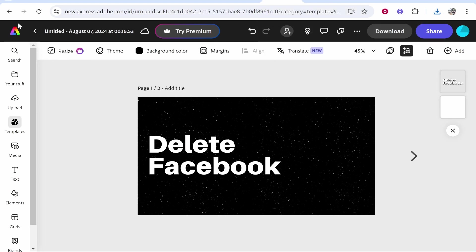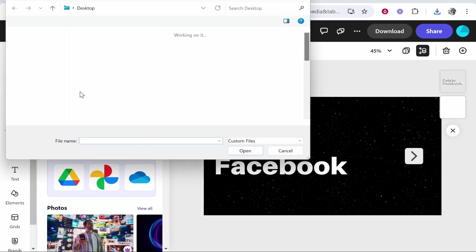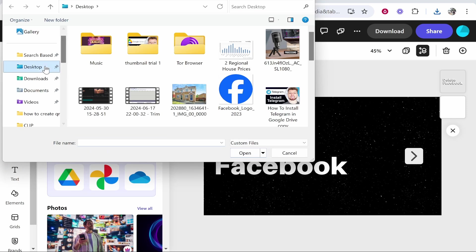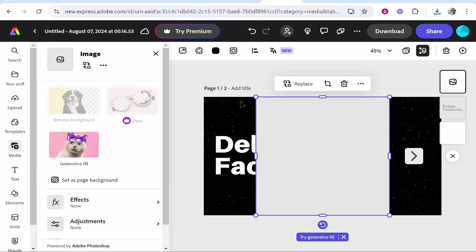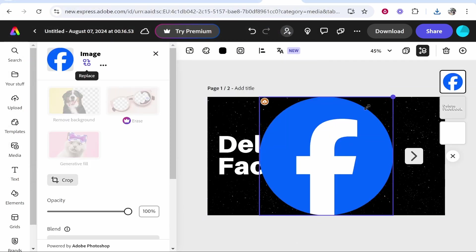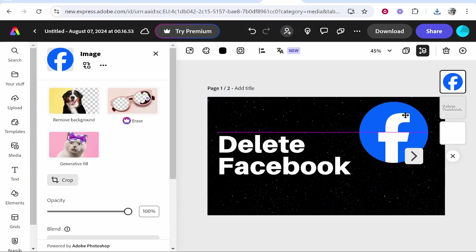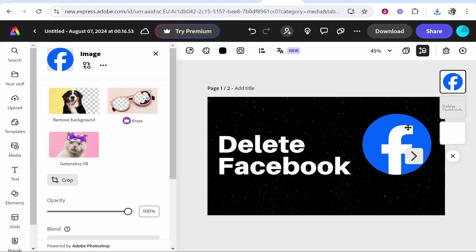Now in Adobe Express, you can go to media, then 'upload from device', and we can find it here on the desktop. Here it is. We can now resize this and add it to the thumbnail.